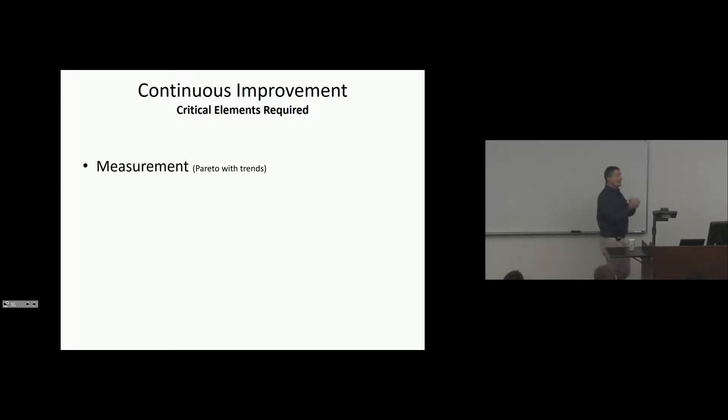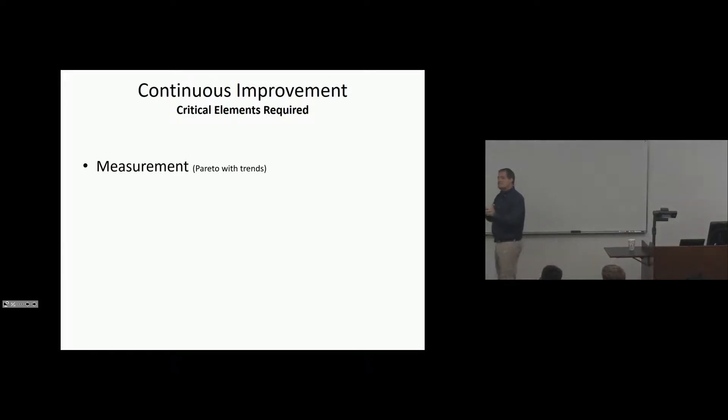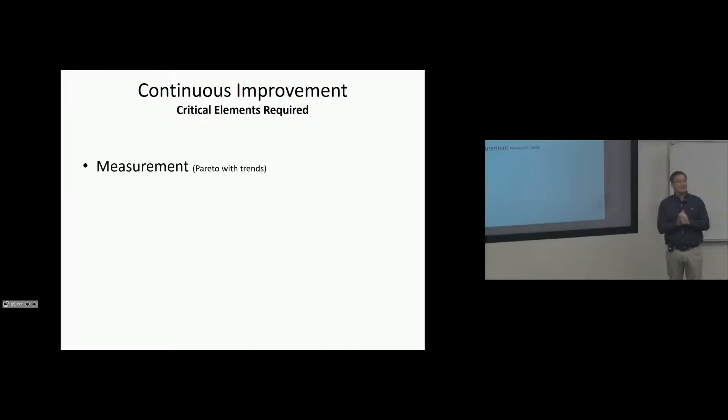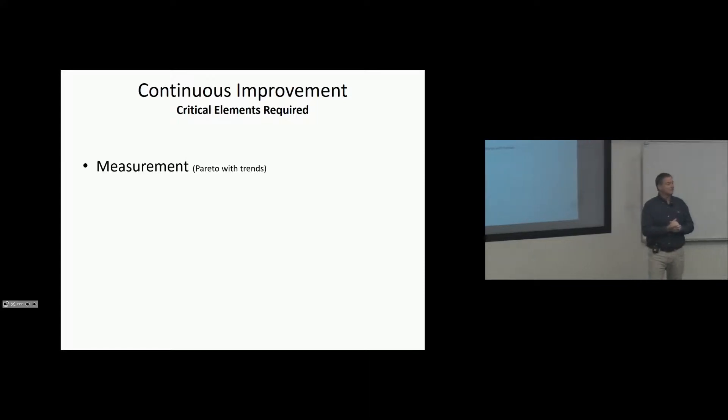And the trends, what do trends tell us? If we have a trend in the data, what does that tell us? If we're managing, don't be engineers right now, be managers.